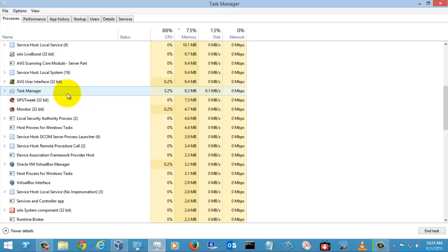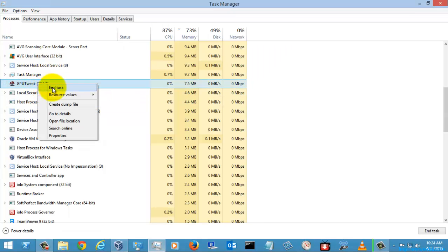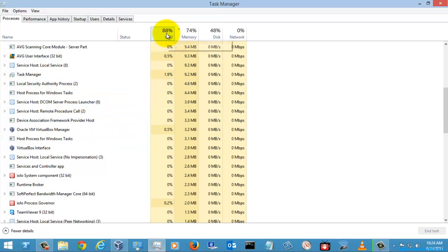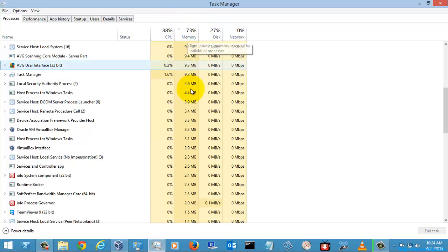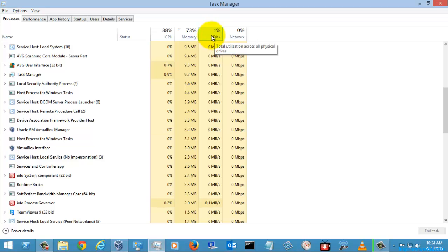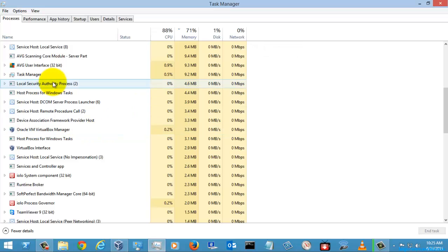Let's close some processes first. I'll select a process and choose End Task — it's now closed. You can also right-click and select End Task. When you close a process, you can see the CPU percentage reducing, memory consumption also gets reduced, disk activity changes, and the network utilization — the percentage of bandwidth used by your system — also changes.